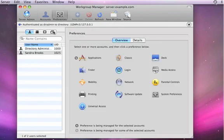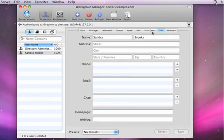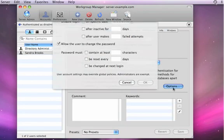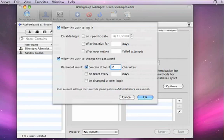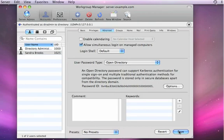I can set up a password policy for Sandra just by going back to Accounts and going into Advanced. I can now go to Options here, and I can make sure that when she changes her password, it contains at least seven characters and must be reset every 90 days.